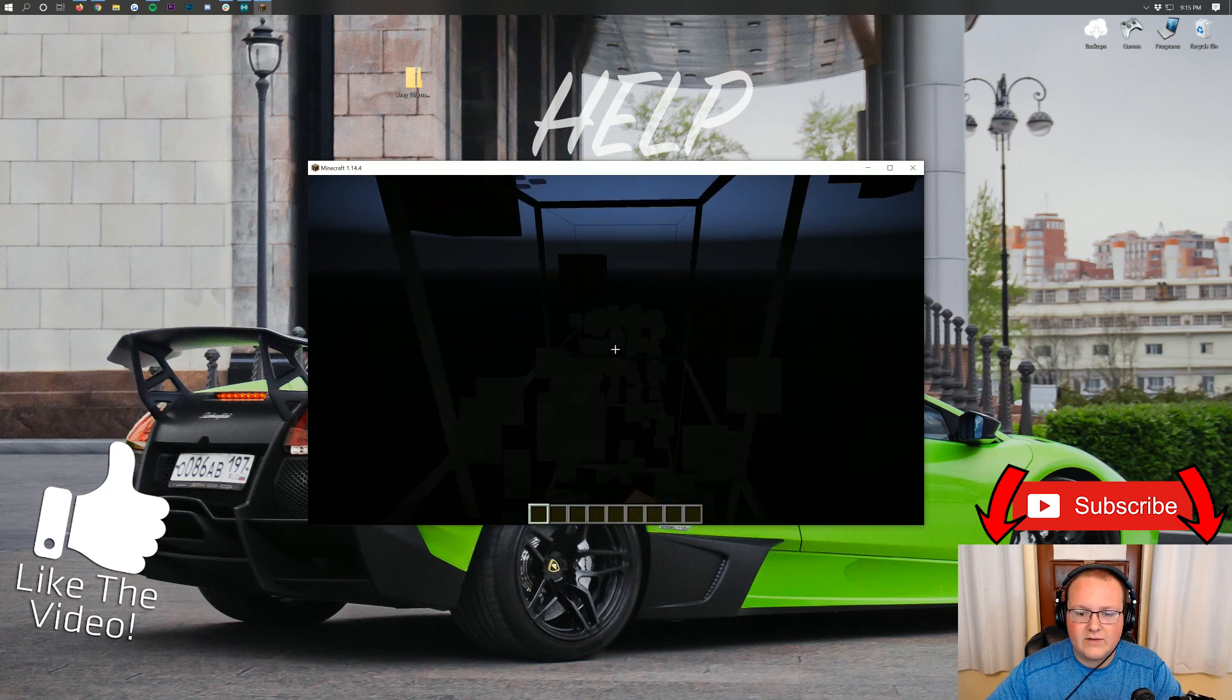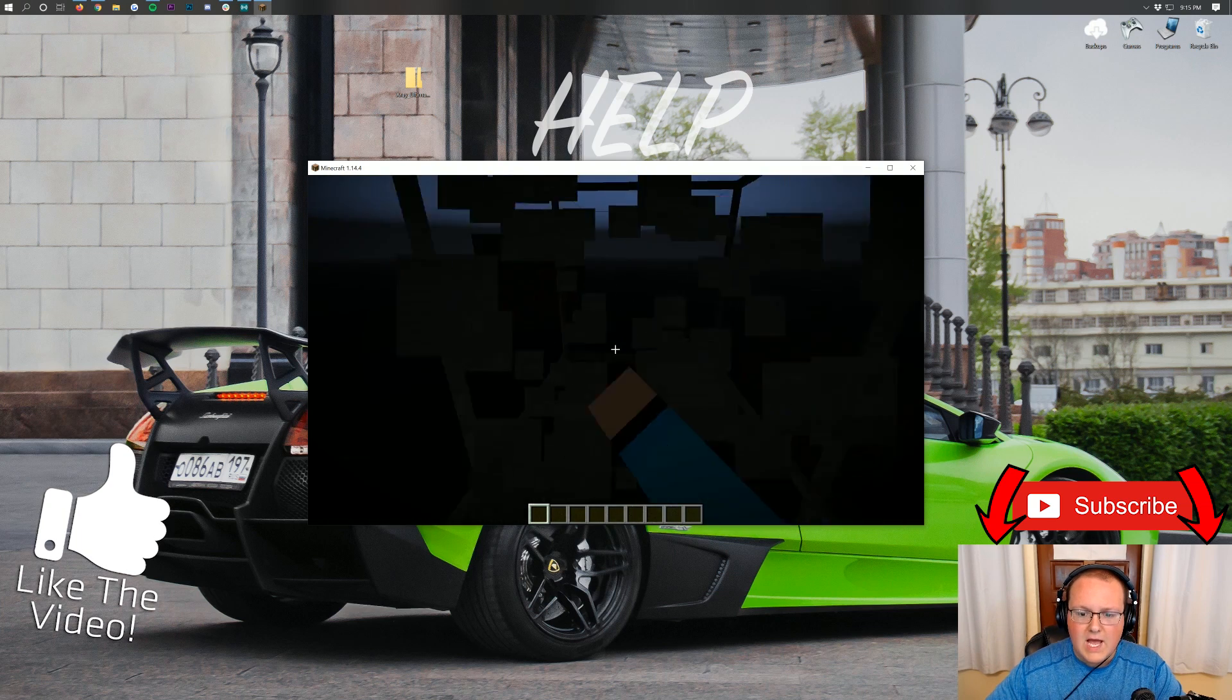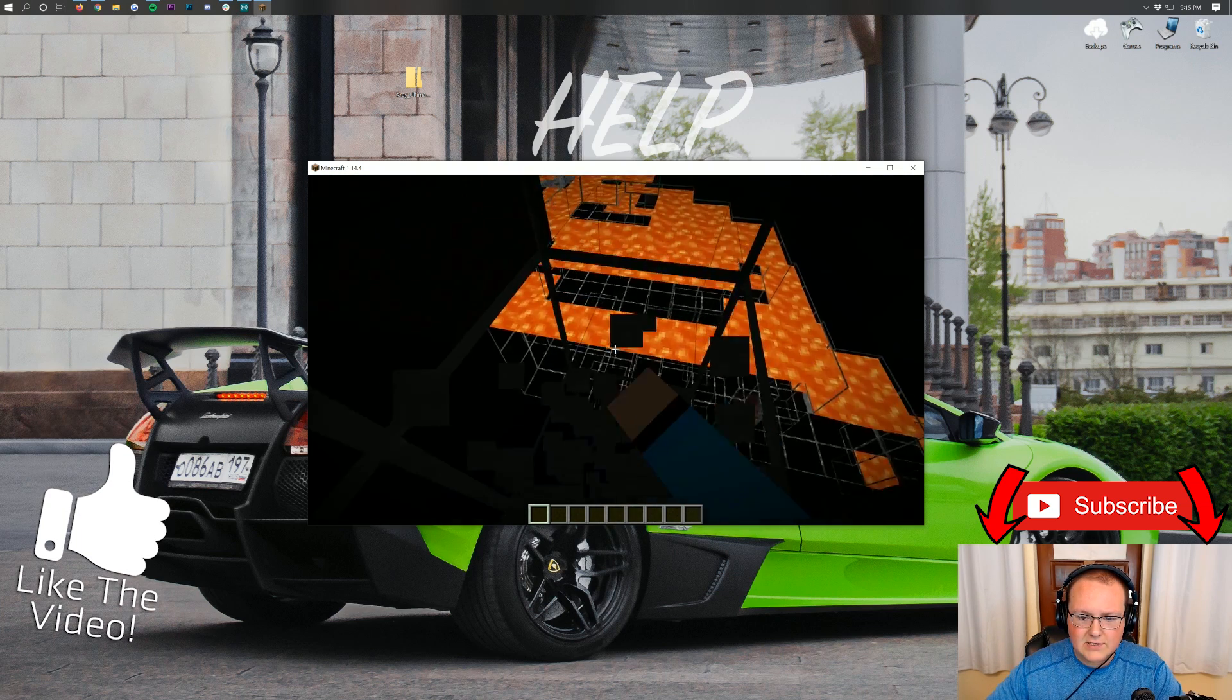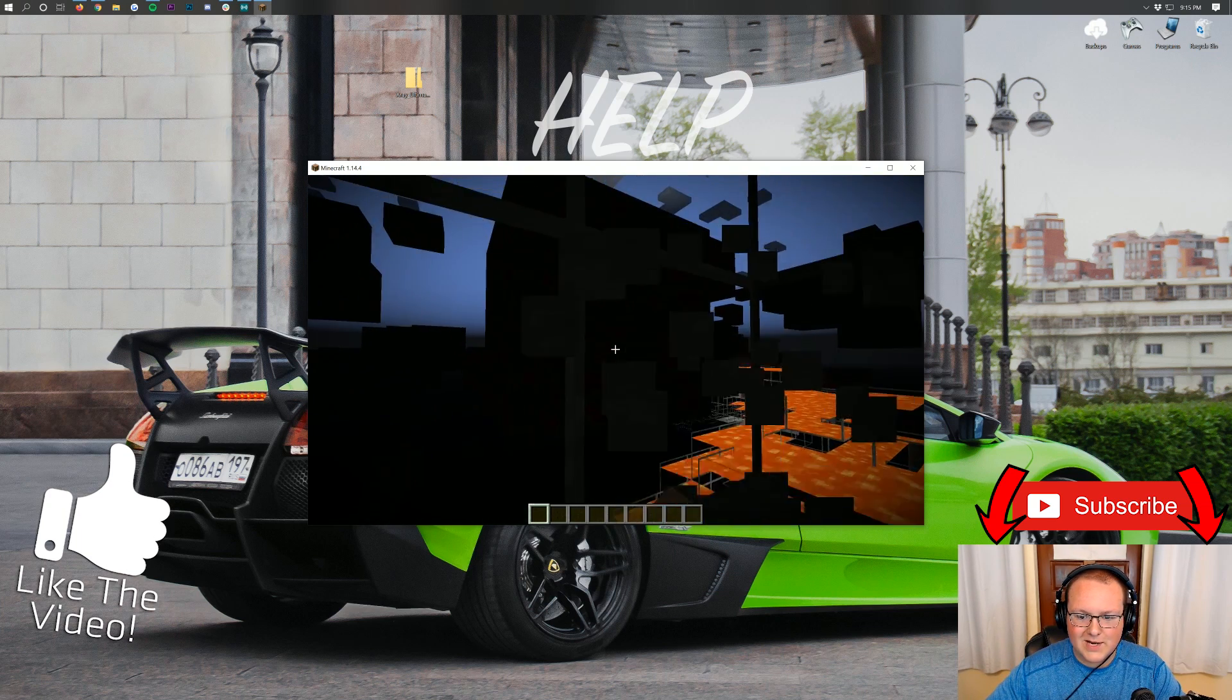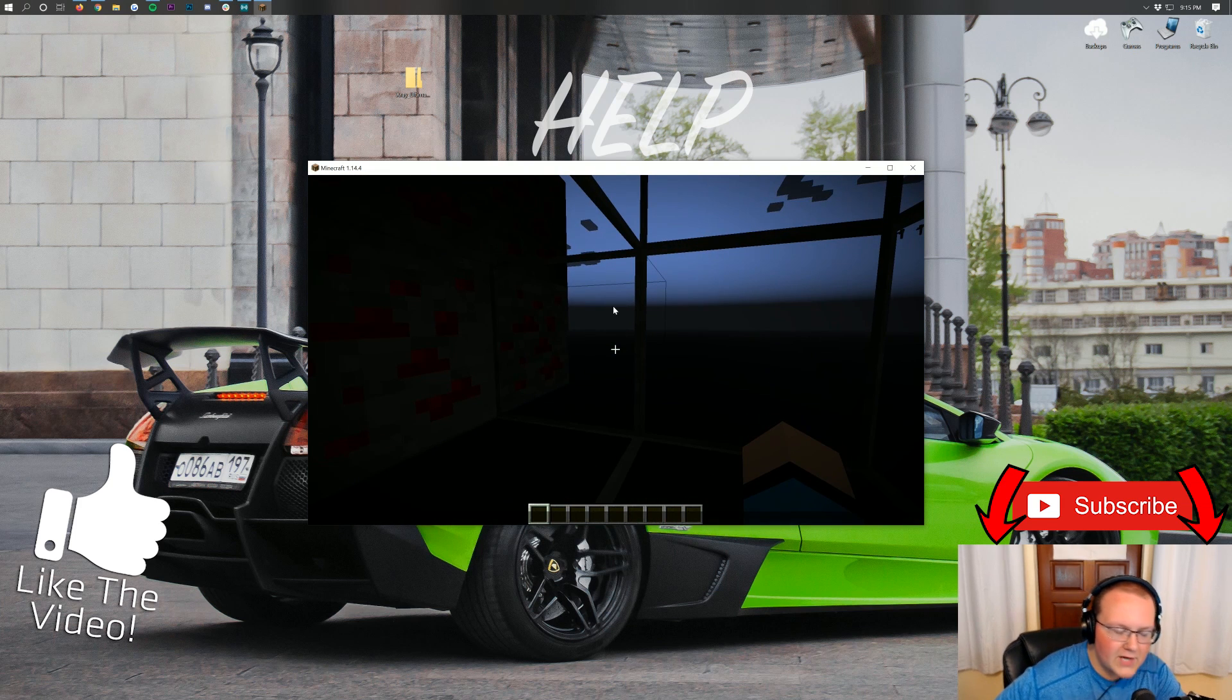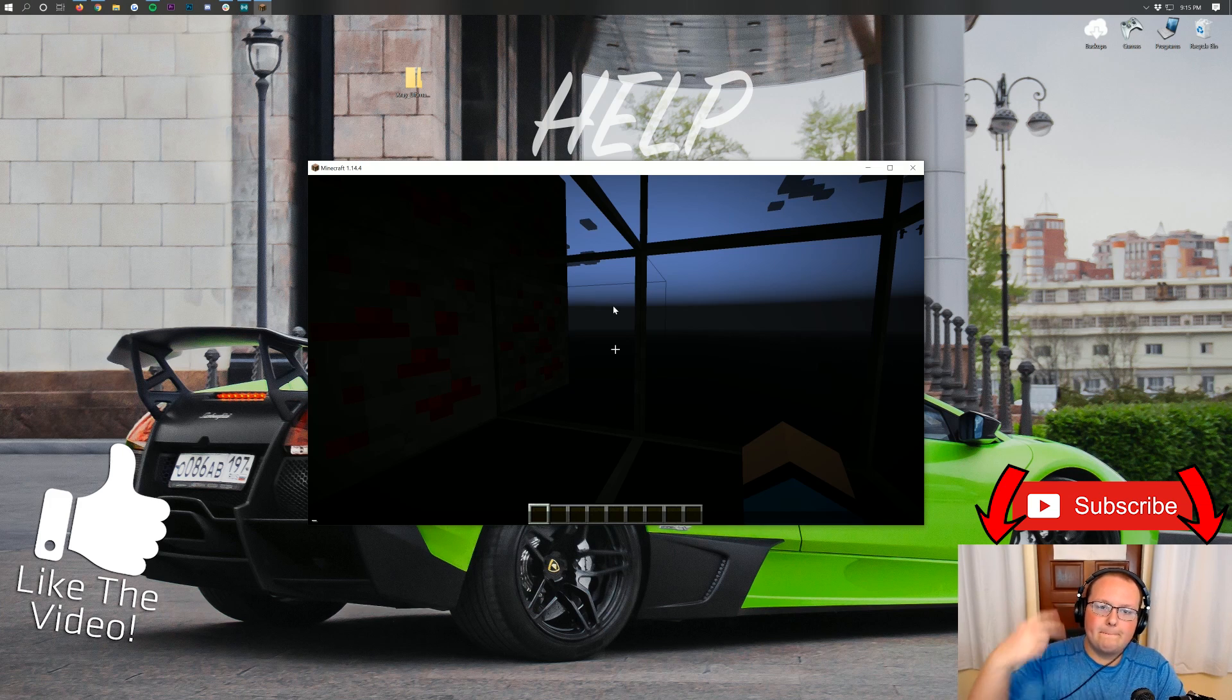But there you have it. If you have any questions, let us know in the comments section down below. If you enjoyed this video, give it a thumbs up. And as long as you're not using X-Ray, come play with us on play.breakdowncraft.com, the best Minecraft server in the multiverse. My name is Nick. This has been The Breakdown. And I am out. Peace.